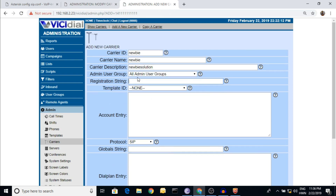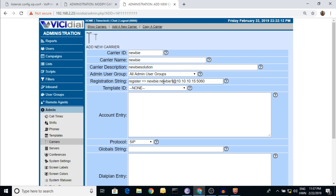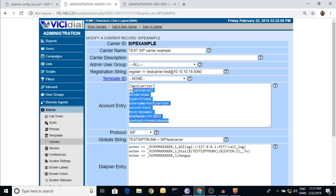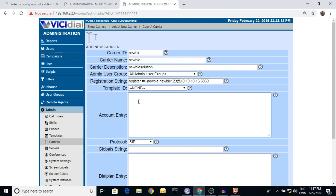As an example, if I'm giving 'newbie' as the username and the password is 'newbie123', and whatever IP address is given by your carrier provider you have to put here. Now let's copy it and paste it into the registration string field.